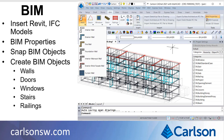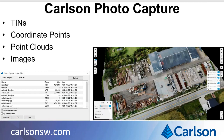You can insert BIM models from Revit and IFC into the drawing. There's a BIM properties pane where you can control visibility for different categories of the model. You can snap to points in the BIM model, such as using endpoint snap to pick the corner of a wall. You can also draw new BIM objects, including walls, doors, windows, stairs, and railings.